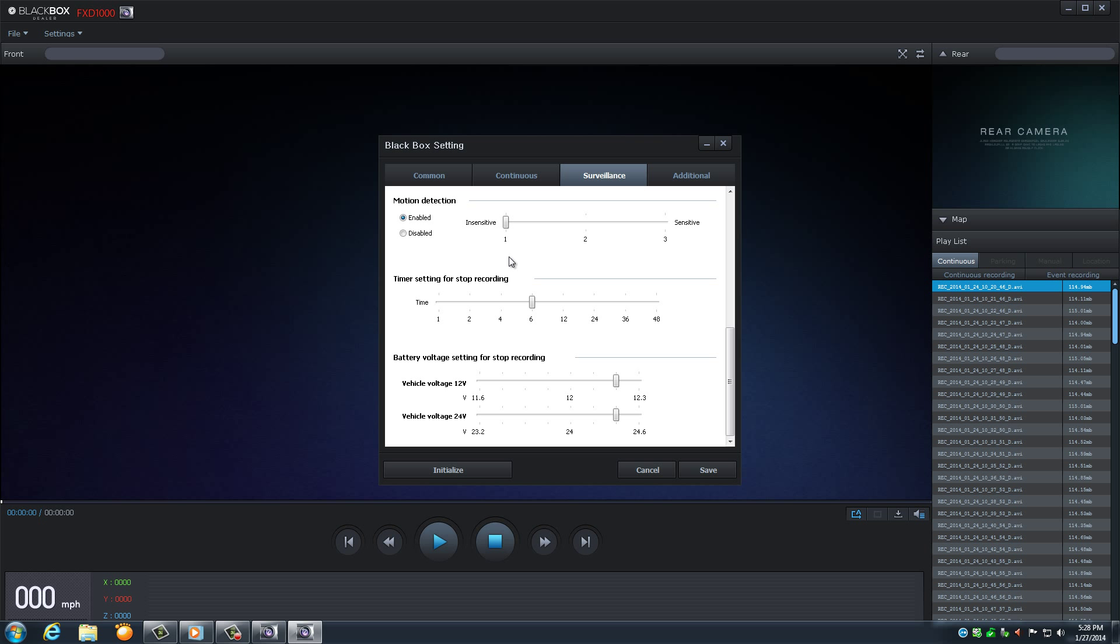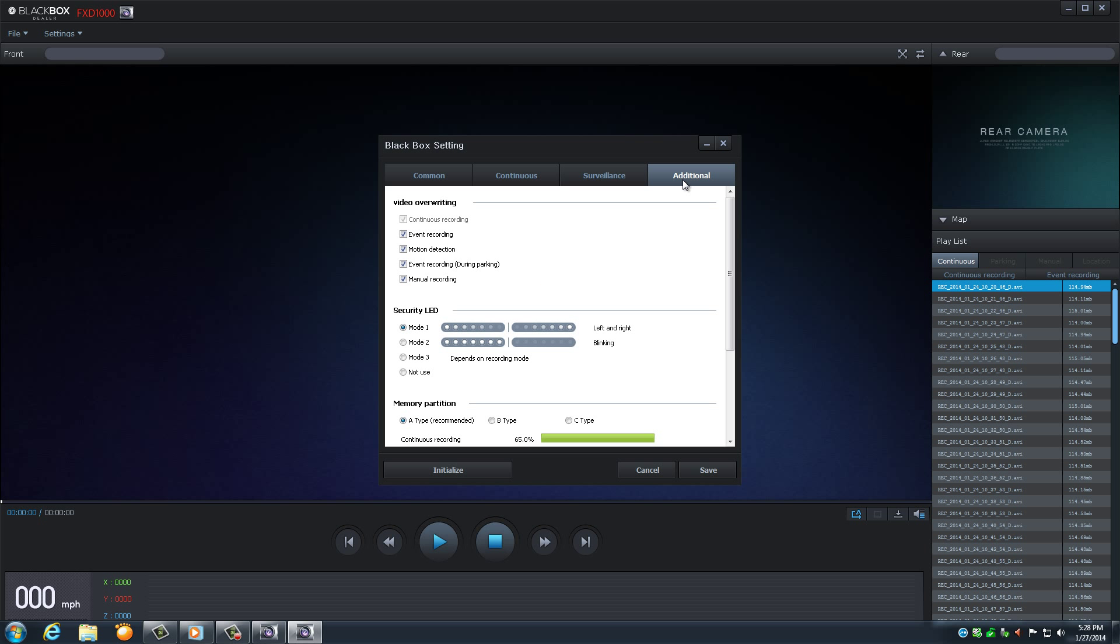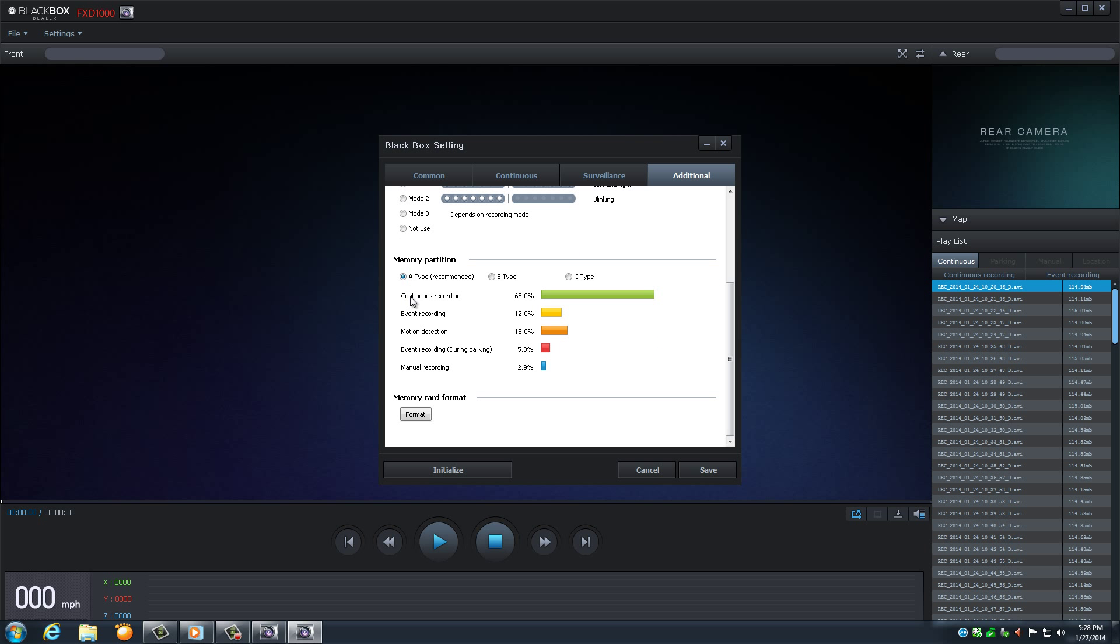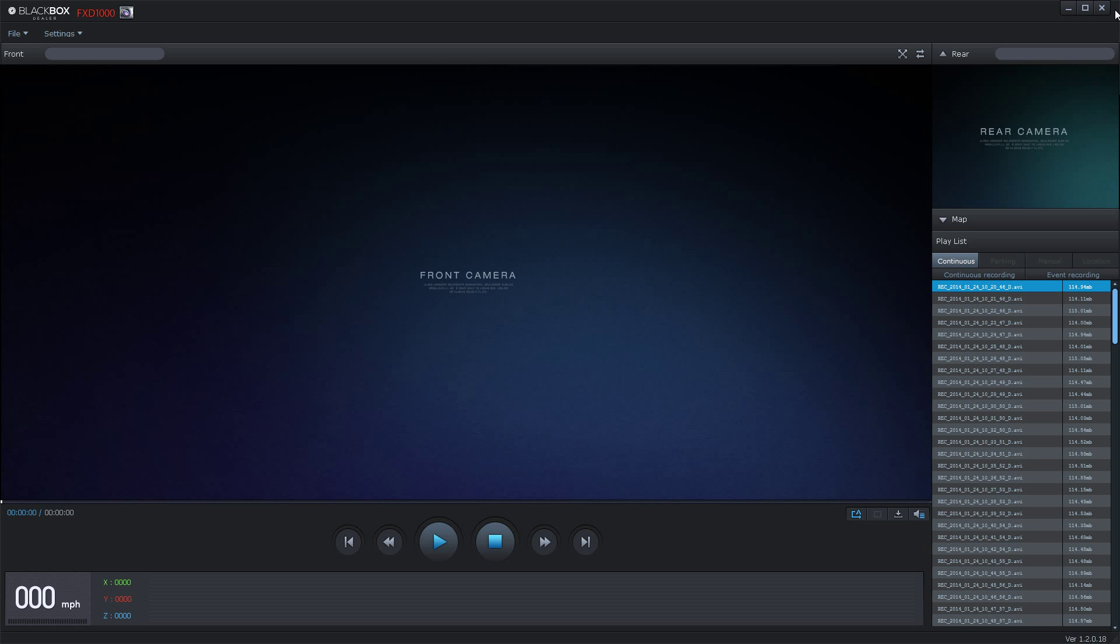Lastly is your additional tab. Choose your preferred LED light feature that appears on the front of the BlackBox. Next is your preferred memory partition. BlackBox recommends Type A, but you are able to choose based on your situation. You are able to format the SD memory card by this tab as well. Enjoy exploring PC Viewer.